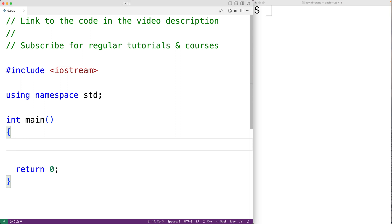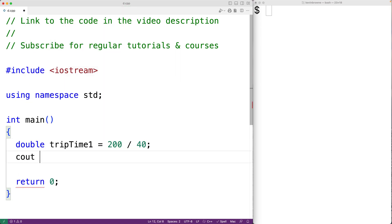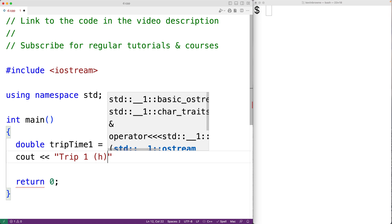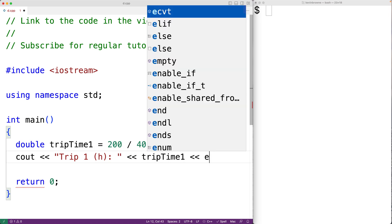Let's say that our program finds the travel time of different trips given distances and speeds. We could have here: double trip_time_one is equal to 200 kilometers divided by 40 kilometers per hour. We could then output this trip time with cout, trip one with hours, trip_time_one, followed by an endl.